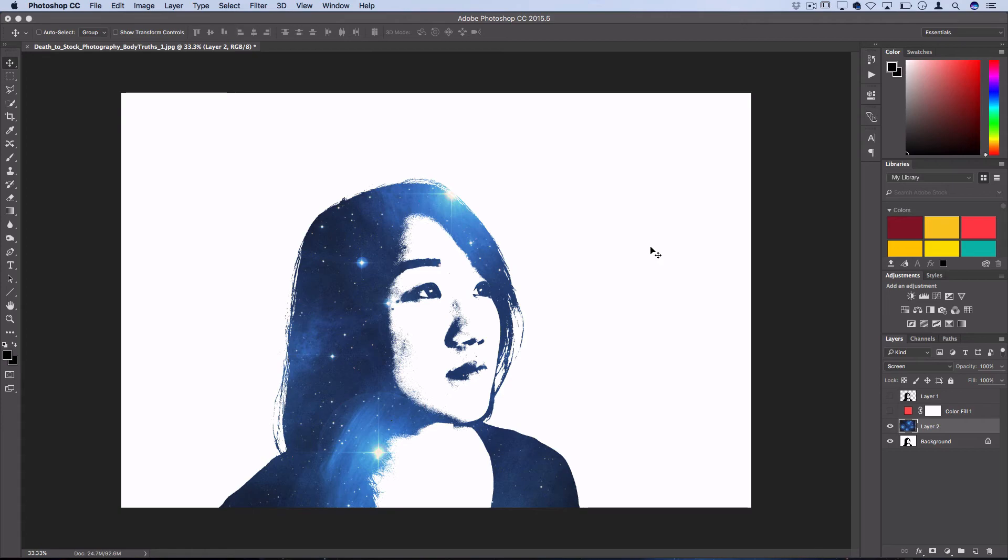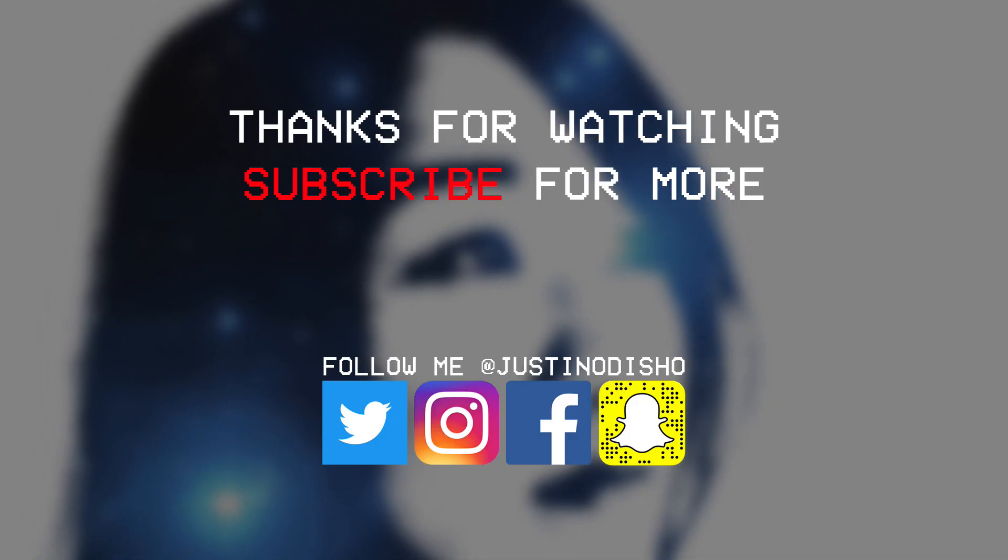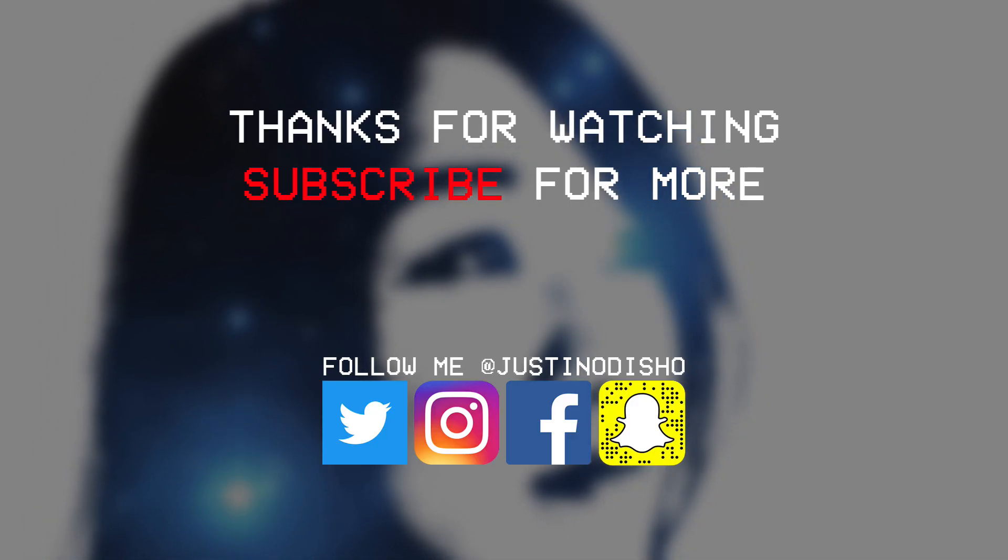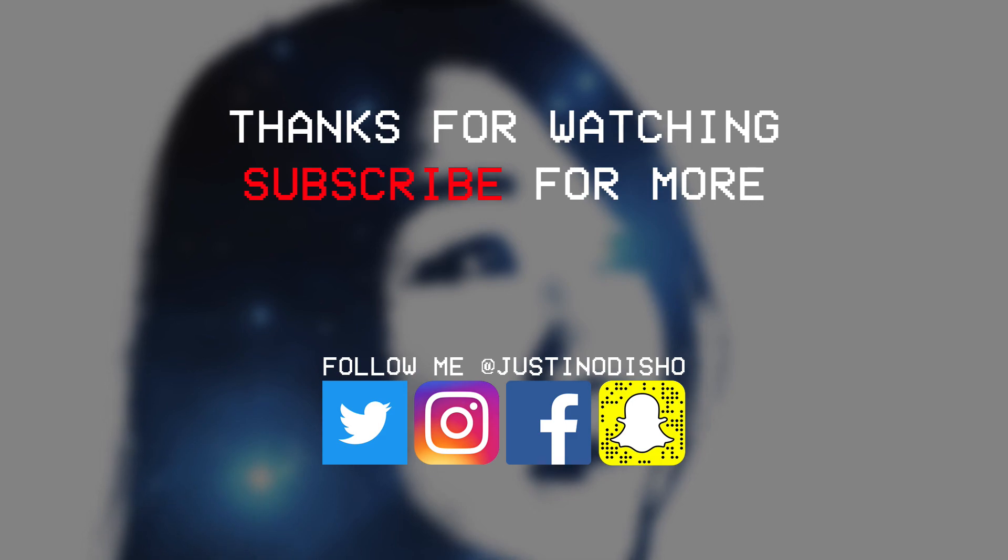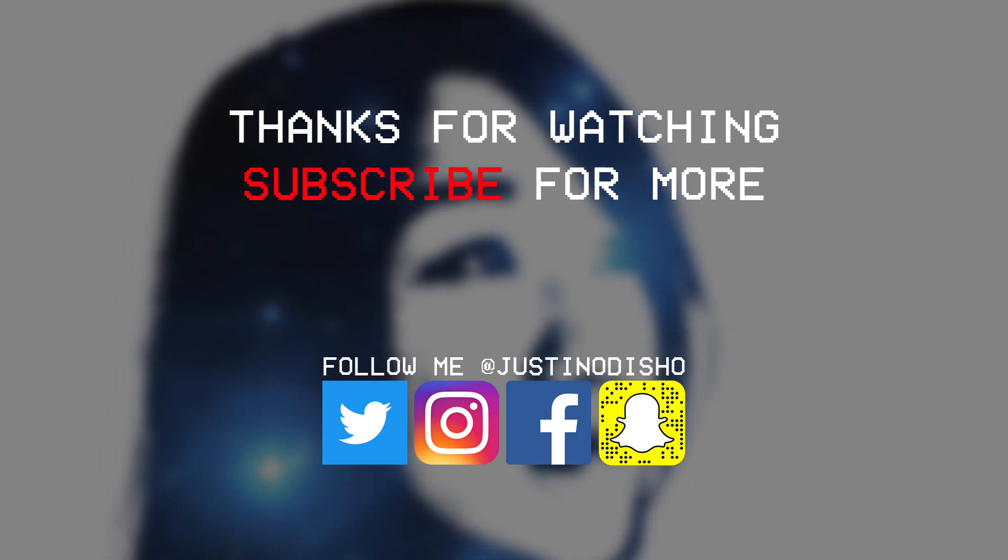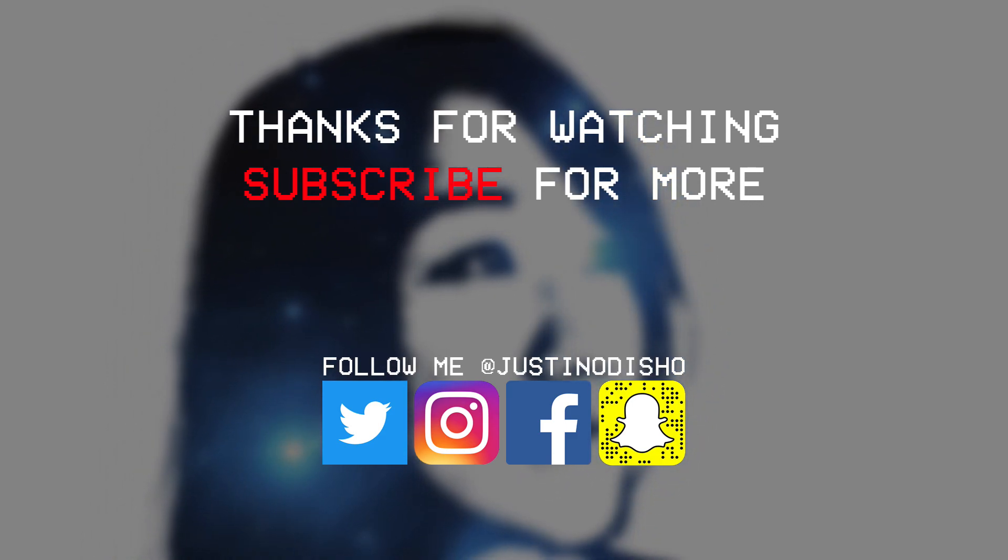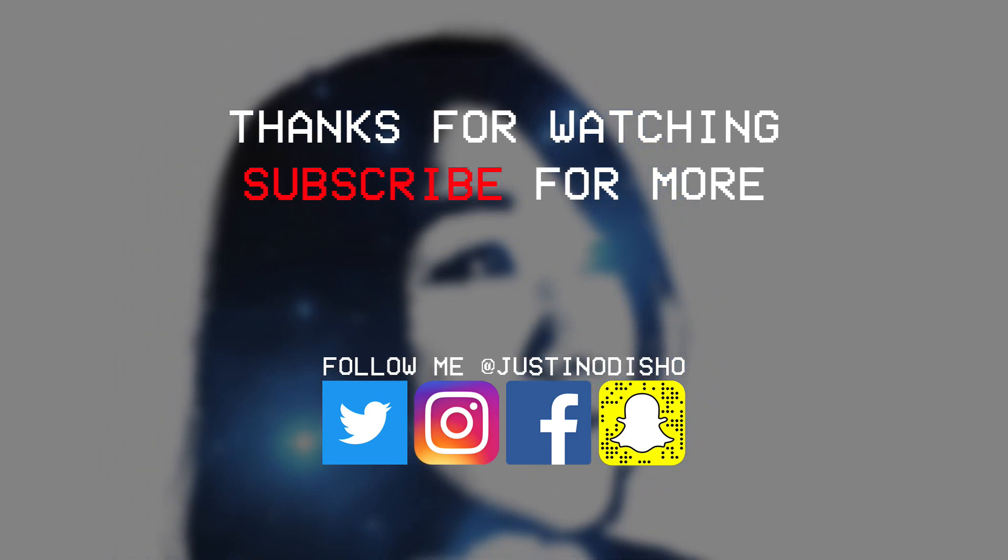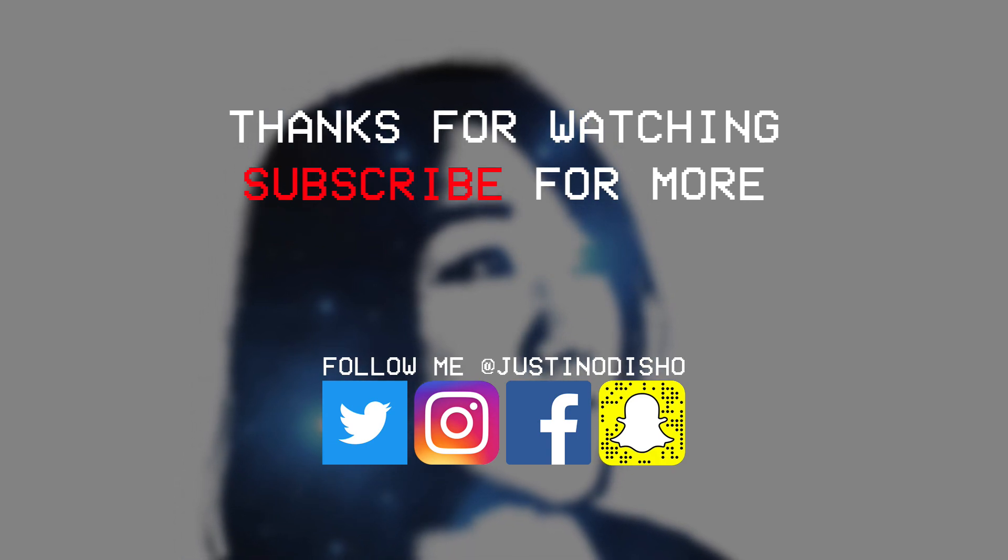But hopefully this showed you the basics of how to create that stenciled, galaxy-filled photo effect. If you liked this video, definitely hit the like button below, share it with your friends, and subscribe to my channel to stay tuned for future videos. Thank you so much for watching, and I'll see you next time.